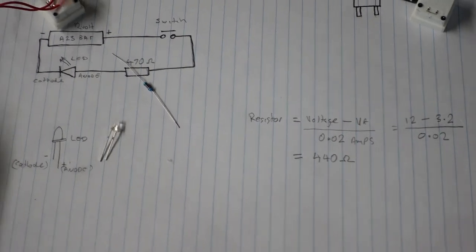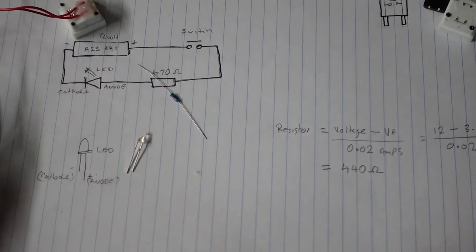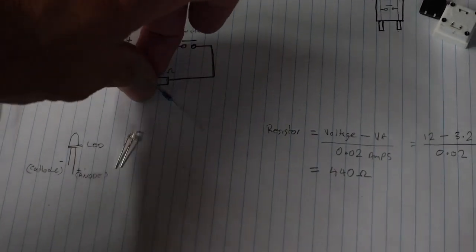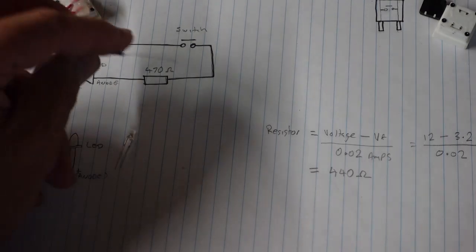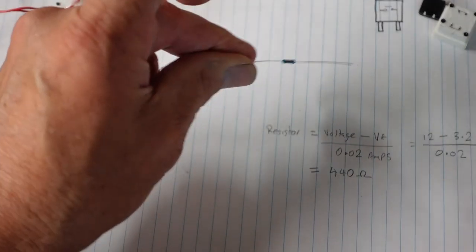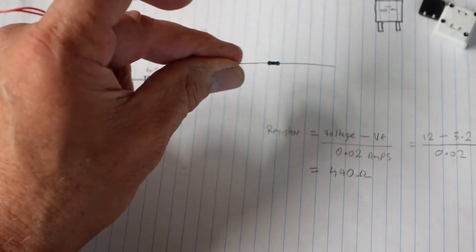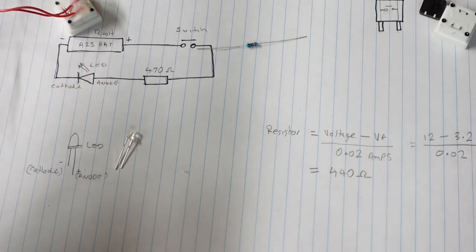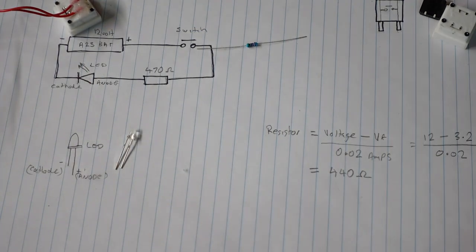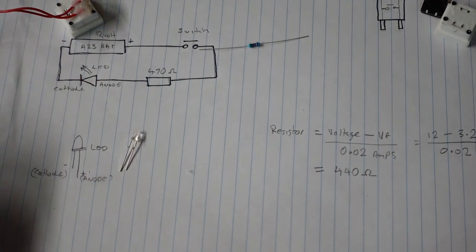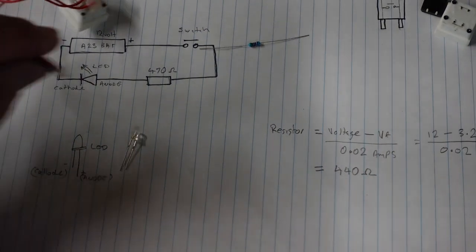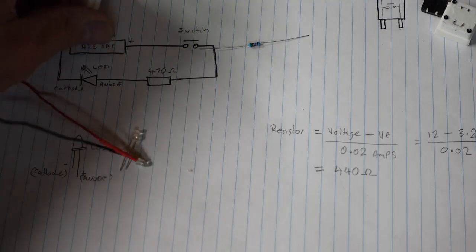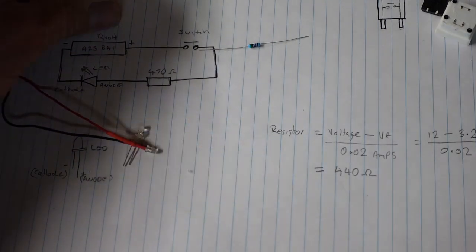440 is a normal resistor size. So I'm just using 470 ohm. So we won't be getting 20 milliamps but we're getting pretty close to it. And as you can see, it's still bright.